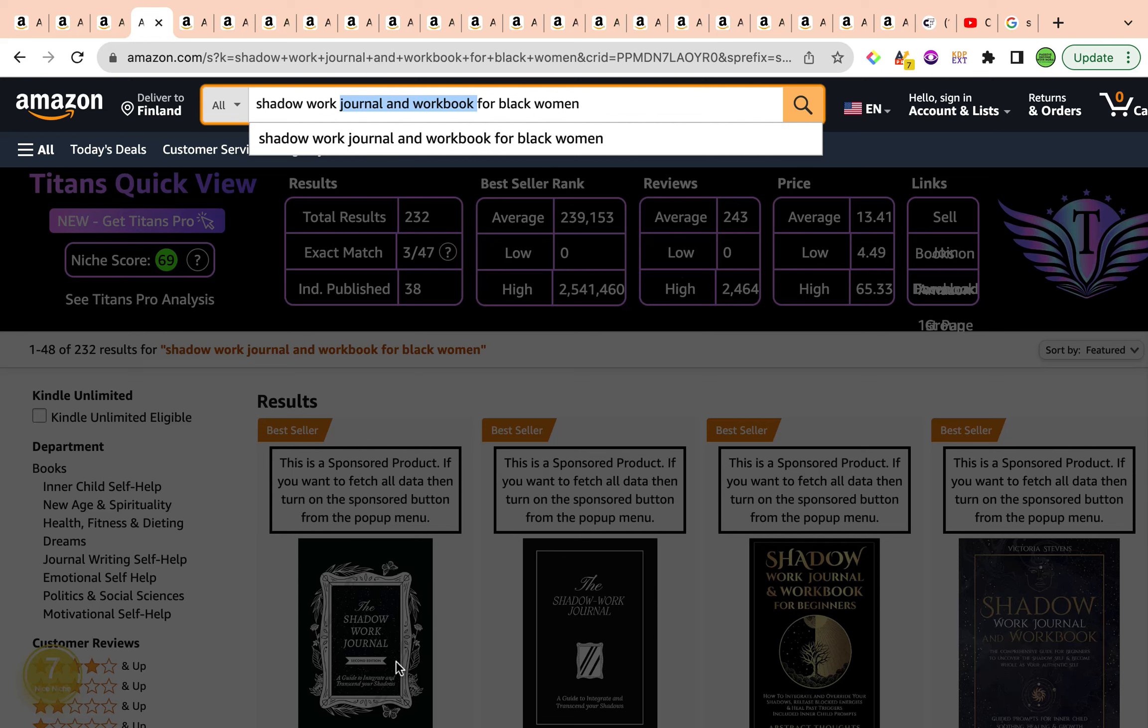Maybe having an affirmation of the day, maybe dividing your pages, having a 365-day shadow work journal and workbook for black women. So you're going to have a yearly one, maybe have a 52-week one where there would be one journal prompt per week. So there is just a couple of different ways that you'll be able to work through and sub-niche, whether you want it to be daily, weekly, monthly, whether you want to have information in there.